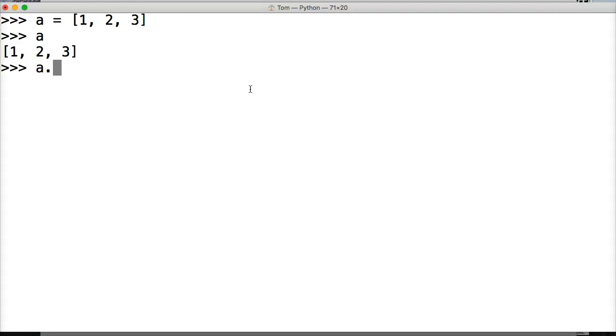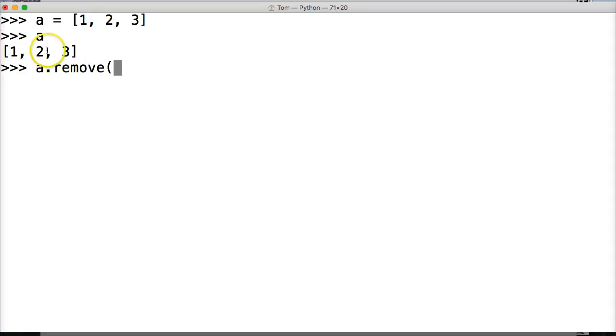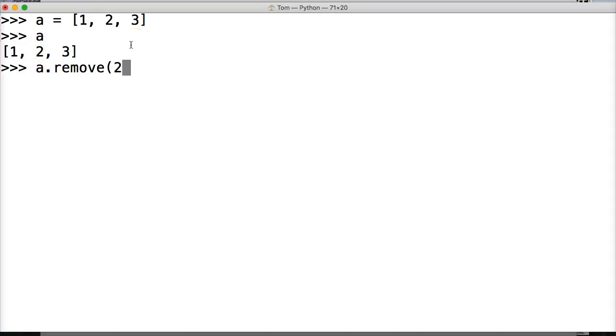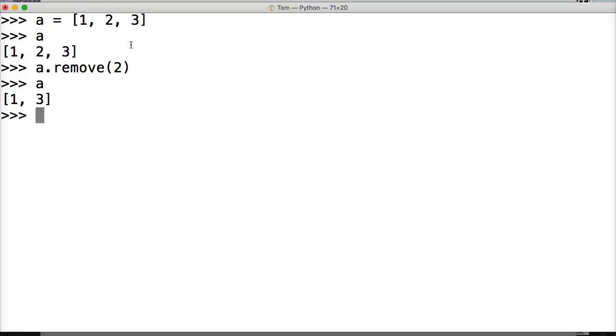Now we're going to remove it: a.remove, and we have to give it an argument with remove, so we're going to remove 2 from our list. Now if this was an index it would be 0, 1, 2, but we want to remove the actual object. So I put 2 here, close out my remove list method with a parenthesis, hit return. Now I'm going to call a, and I get 1 and 3.